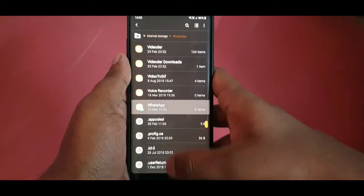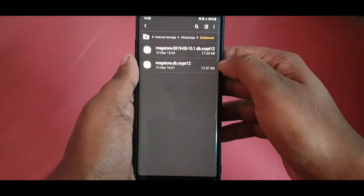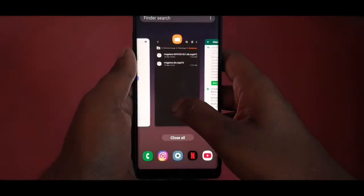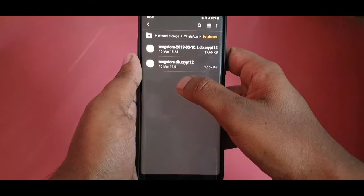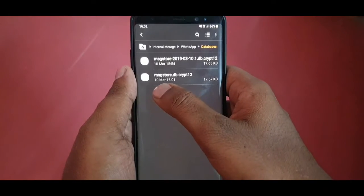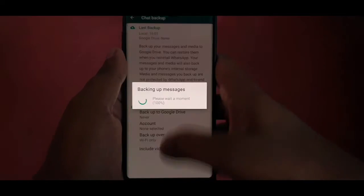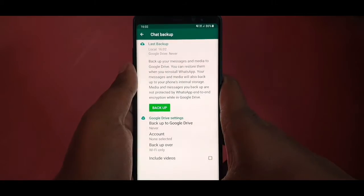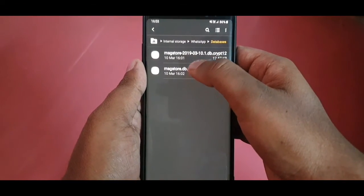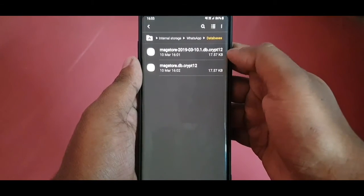Once it has backed up, go to your internal memory and search for the folder named WhatsApp. Inside WhatsApp, go to the Databases folder and you can see a few files. Check the timing of the files — the backup timestamp should match the time you ran the backup, for example 16:02 and 16:01. You should have two files for the backup.